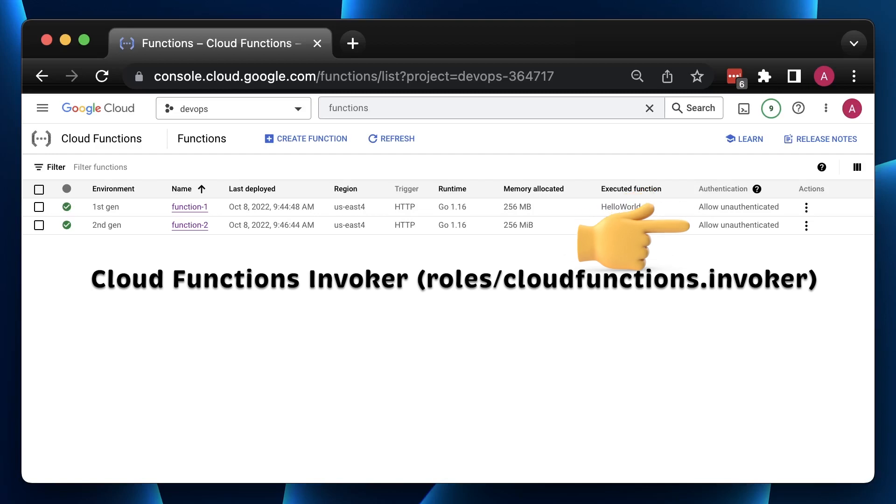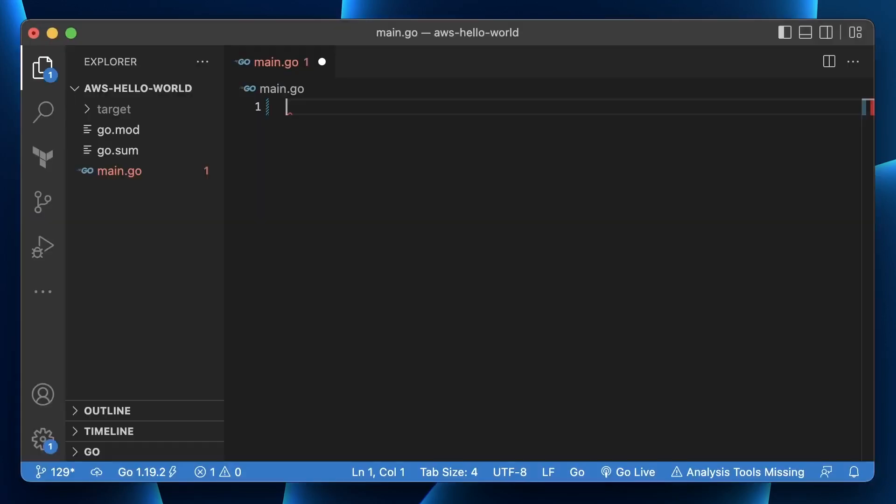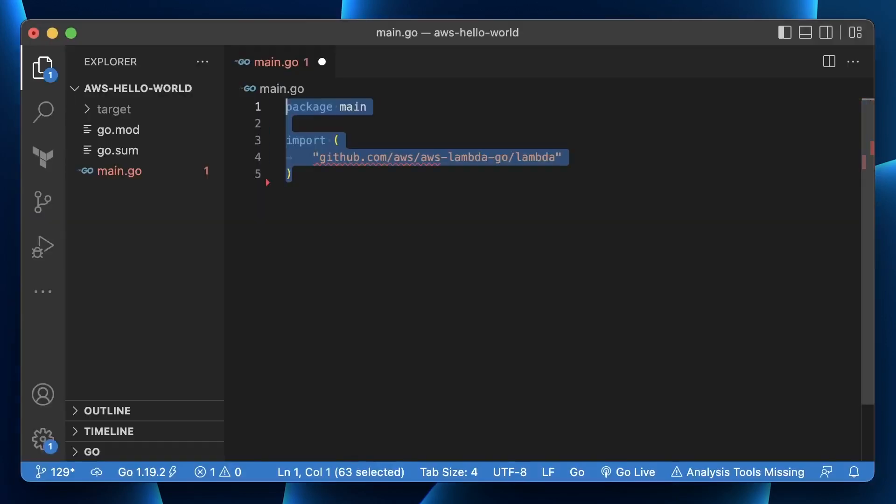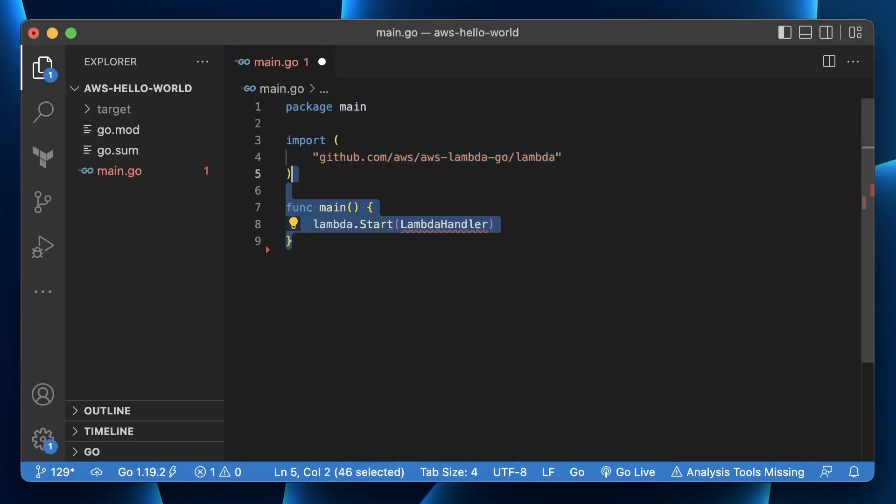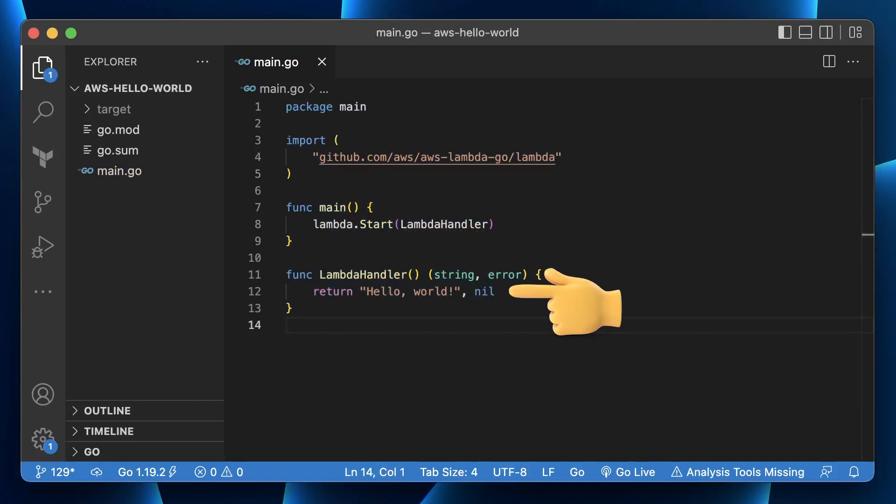Since Gen2 is a wrapper around Cloud Run, now to achieve the same result, you would need to grant Cloud Run Invoker to the Cloud Functions. In the first benchmark test, to establish a baseline, we will create a simple function that returns hello world and invoke that function using its URL 1000 times.